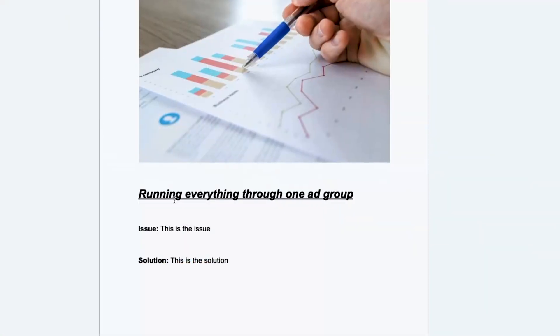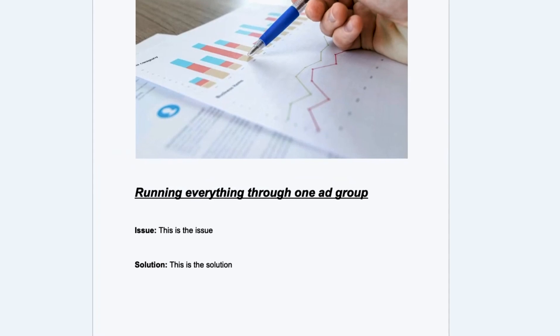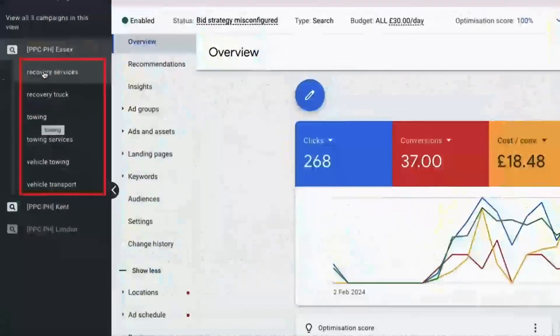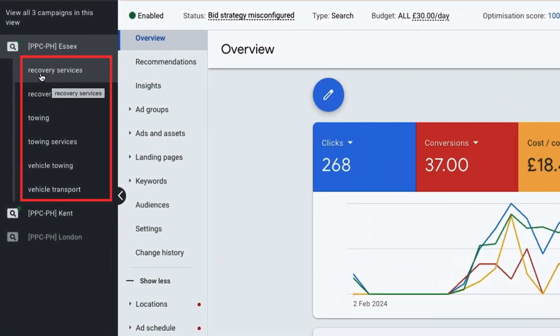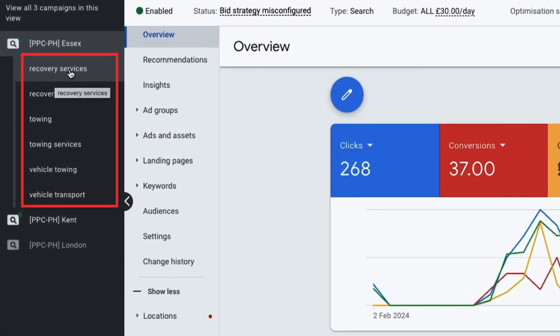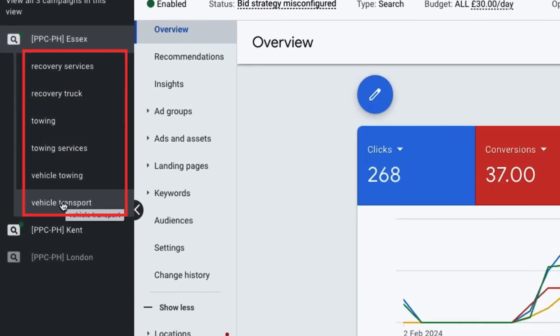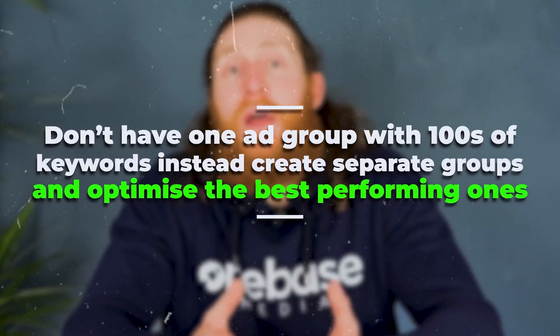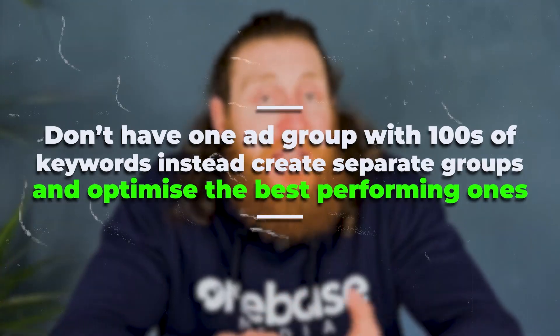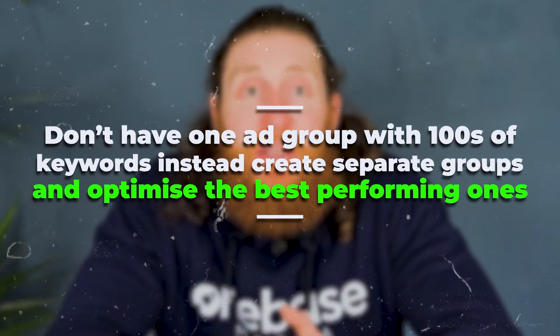Another issue we frequently see is businesses running all their ads through one ad group. Instead, create multiple ad groups — for example, separate ad groups for recovery services, towing services, vehicle towing, and vehicle transport. You don't want one ad group with hundreds of keywords. Create separate ad groups and optimize the ones that are performing best.